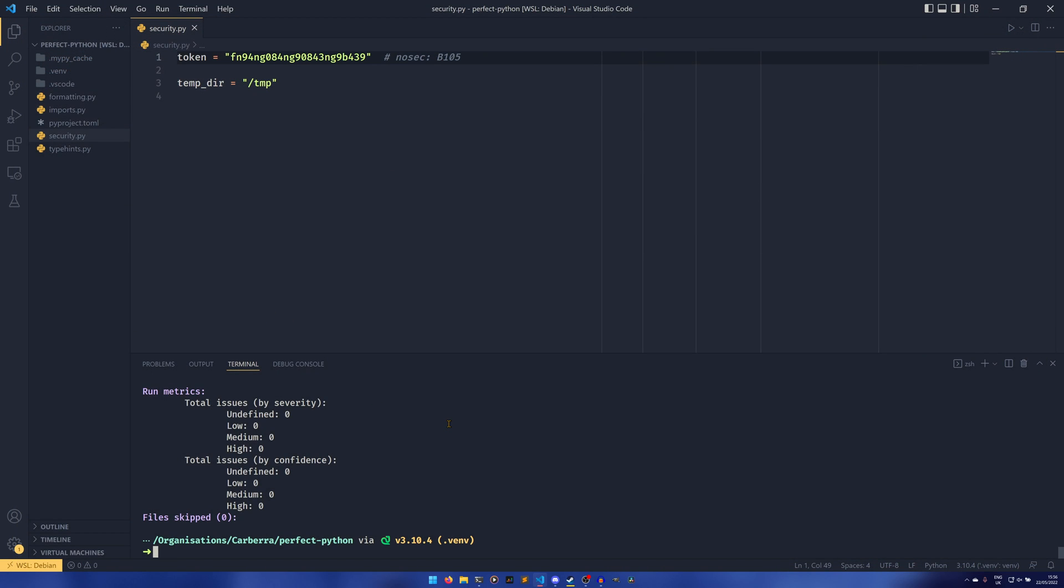Whenever there's a security problem in something that's particularly well known, it goes on here, it becomes a known problem. And essentially Safety has a database of all of these things in libraries on the Python Package Index, and if it finds something that's a problem, it will let you know.